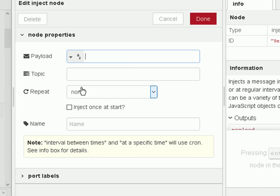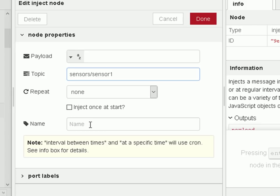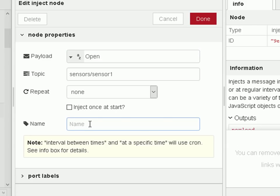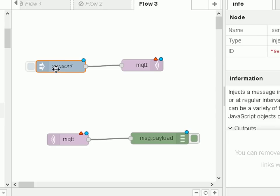I'm going to send a string — the topic is going to be sensor1 and the payload is going to be 'open'. We're going to simulate a simple sensor, maybe a door sensor open and closed. Let's just give it a name 'sensor1' and we're done.